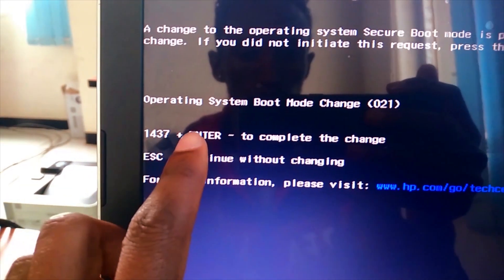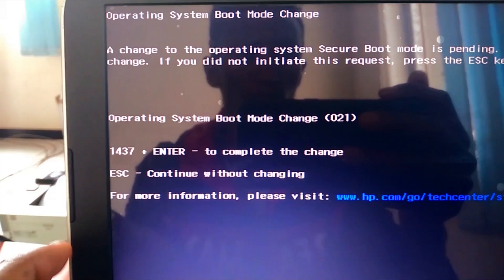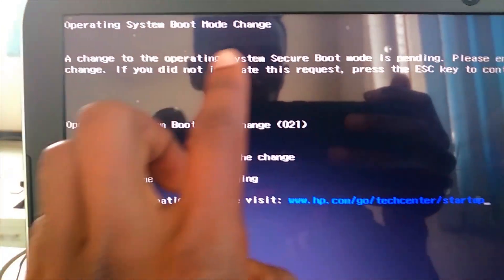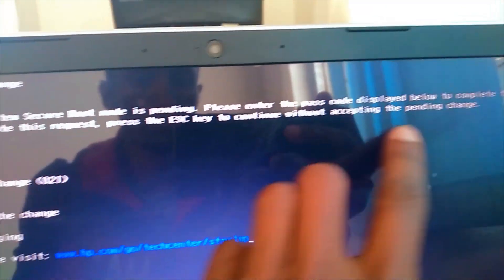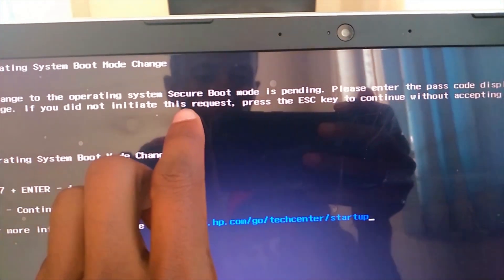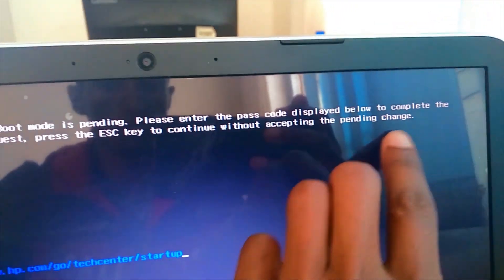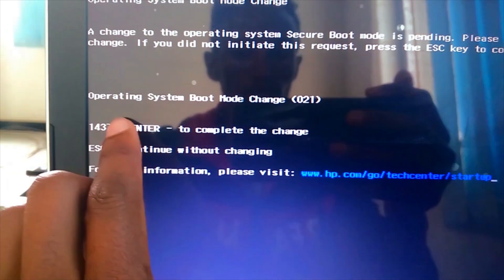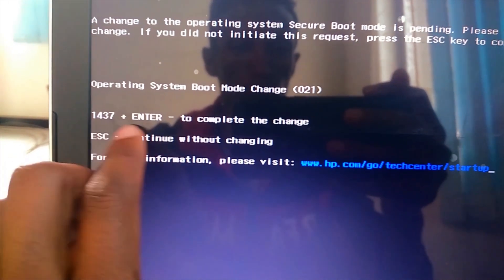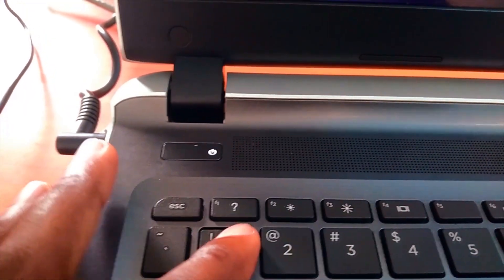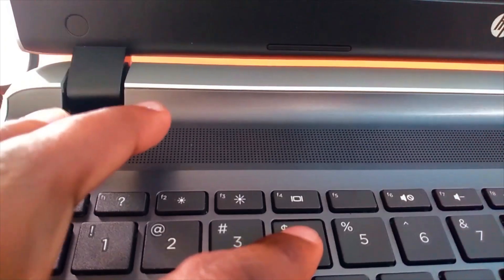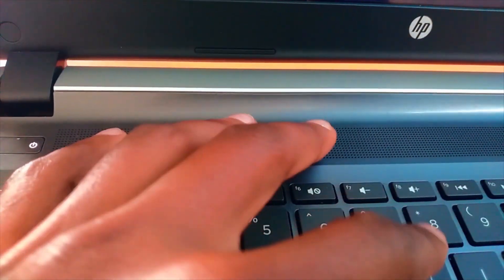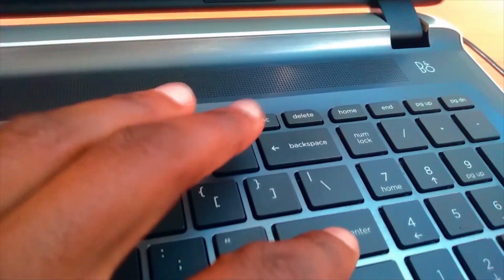As you see here my passcode is 1437 to complete the change, enter this passcode then press the Enter key from the keyboard. This passcode is different for each system, and one thing you should remember when you type the passcode it is not visible. Make sure to enter your passcode correctly and press enter.